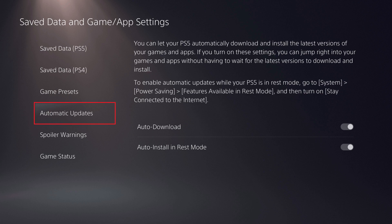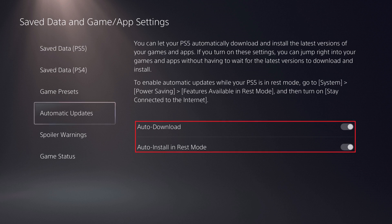Step 6. Choose Automatic Updates in the menu on the left side of the screen, and then enable Auto-Download and Auto-Install in Rest Mode on the right side of the screen.